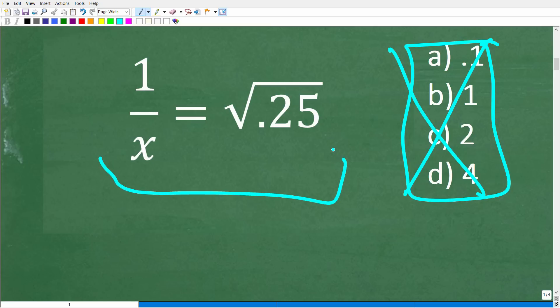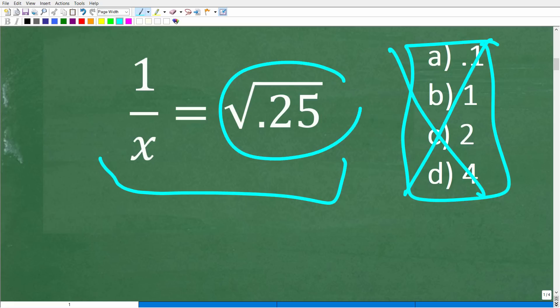But if this wasn't a multiple choice question, we simply need to know the mathematics. So we want to know how to make the square root of 0.25 an easier number to work with. Let's go ahead and get into that right now.